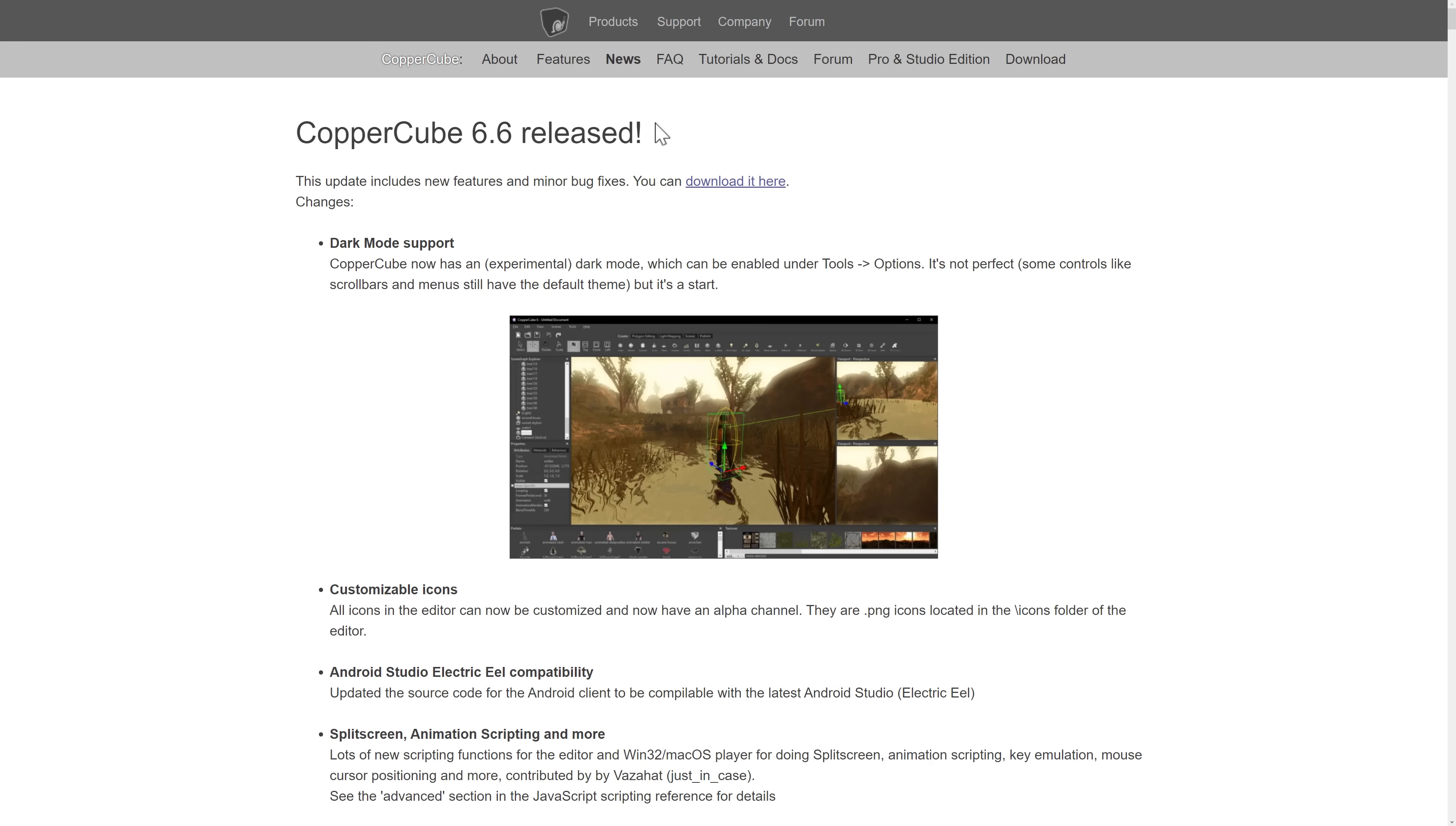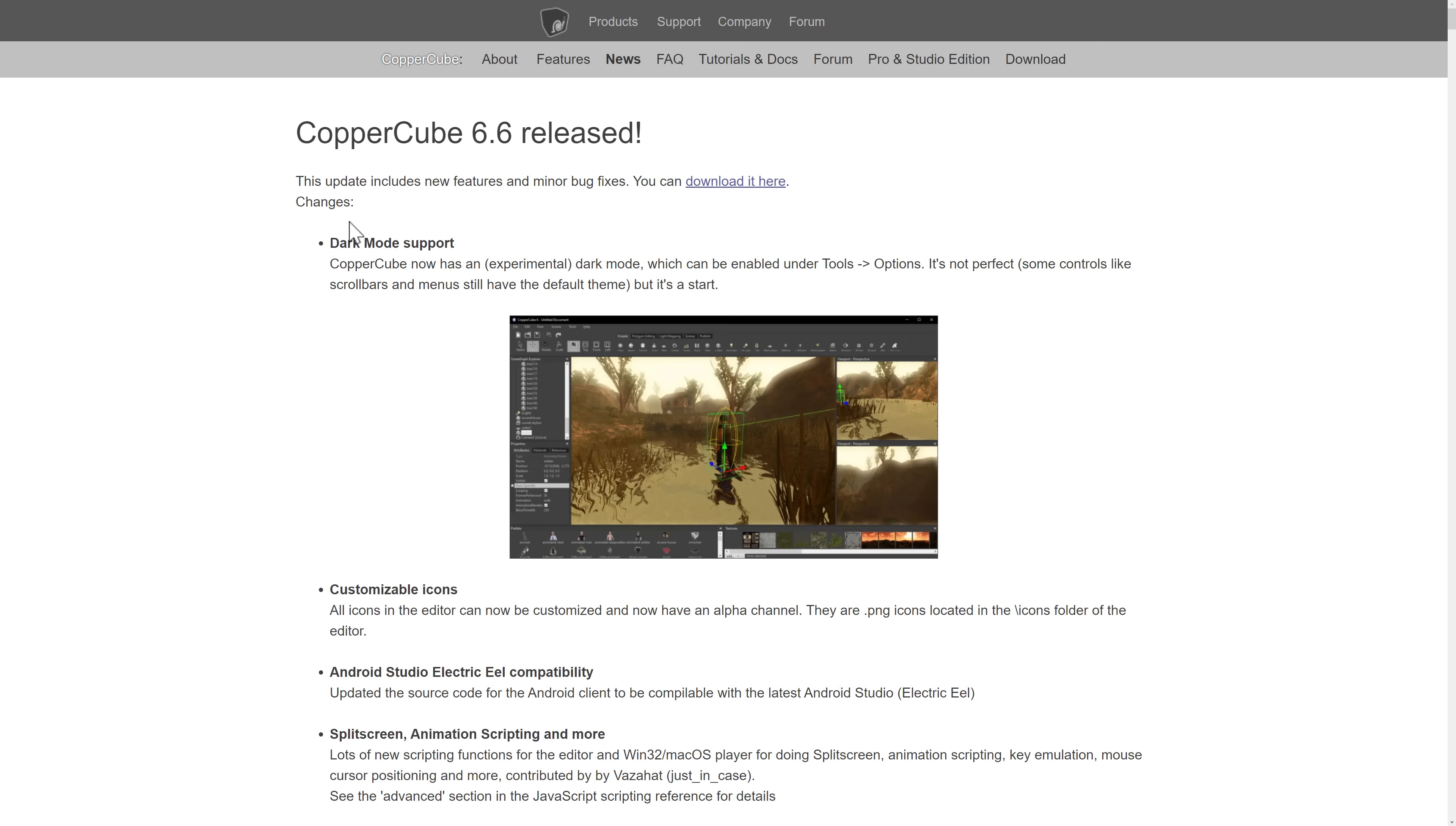So Copper Cube 6.6, the big new feature, of course, is that Dark Mode support, which I know for many of you is probably what you would consider a deal-breaker. I mentioned earlier on, there are some premium things.